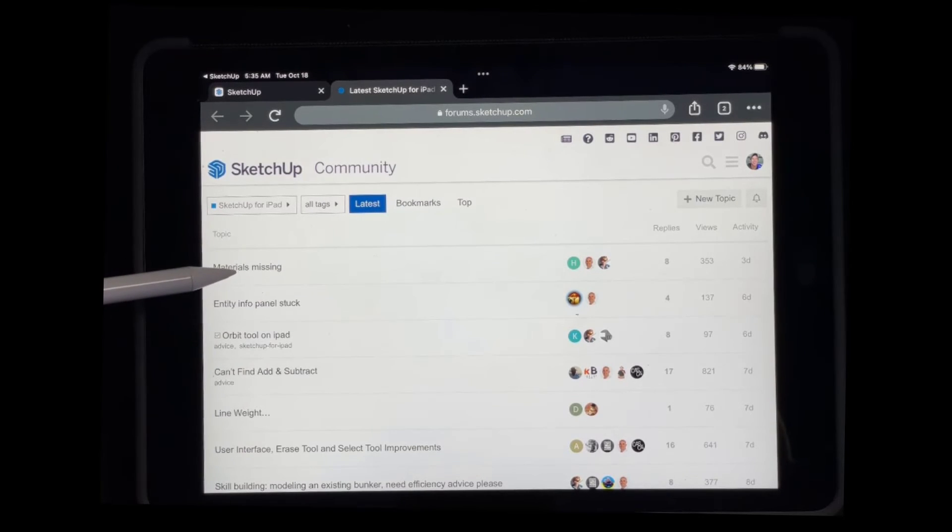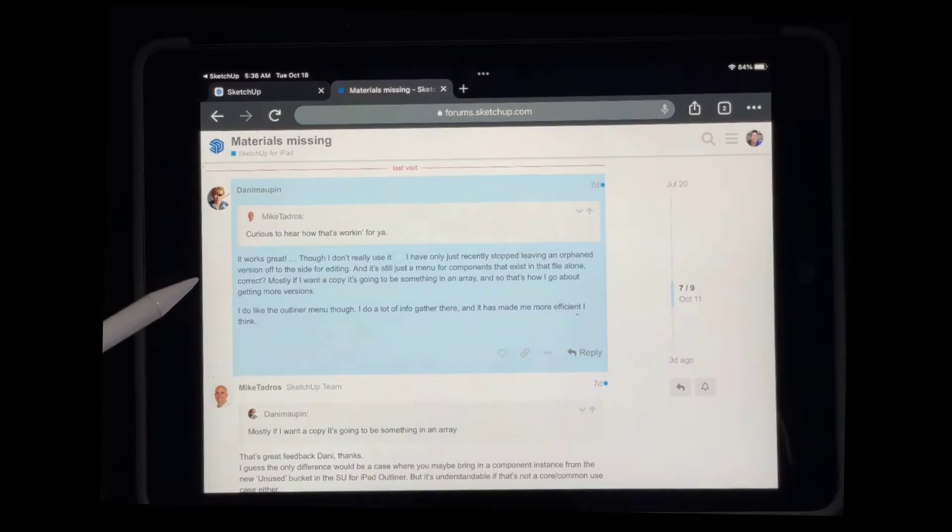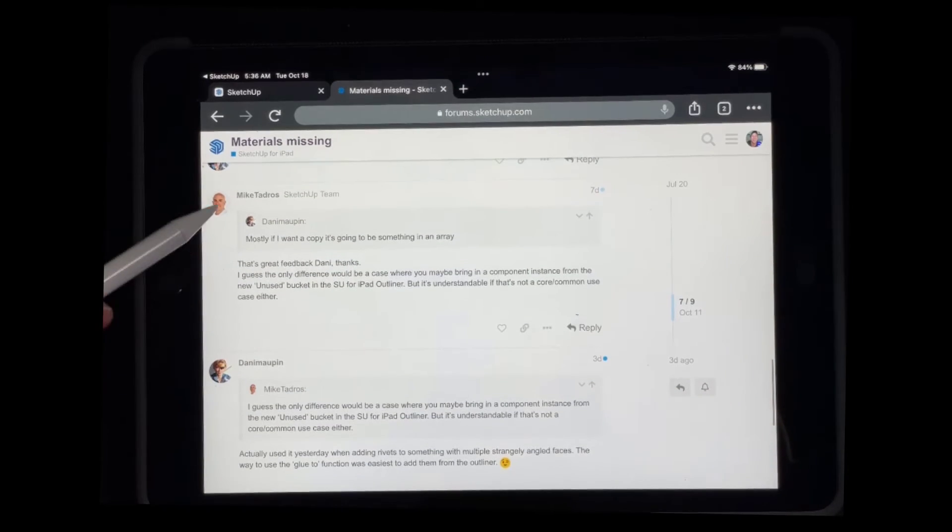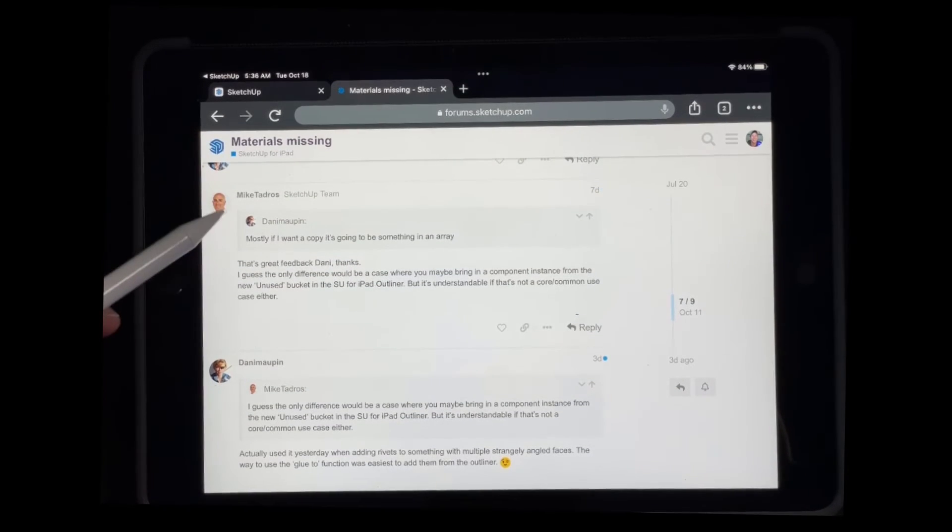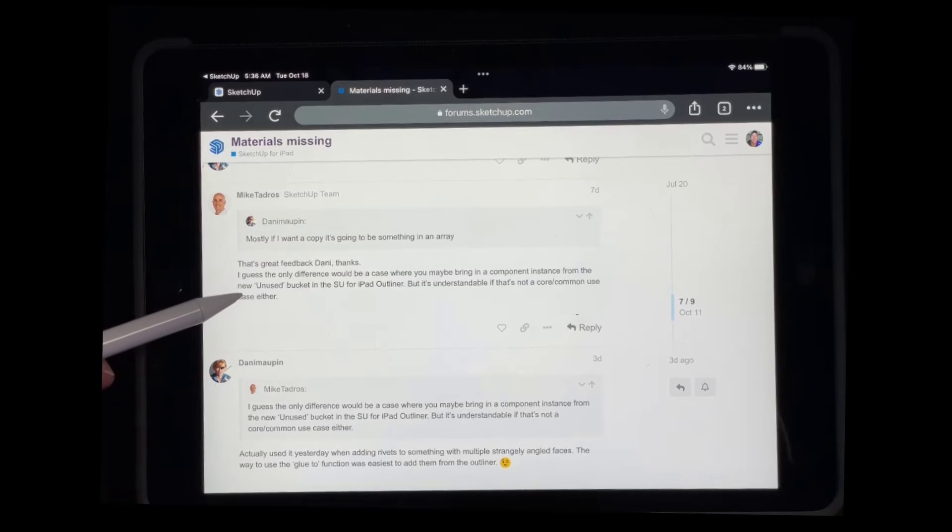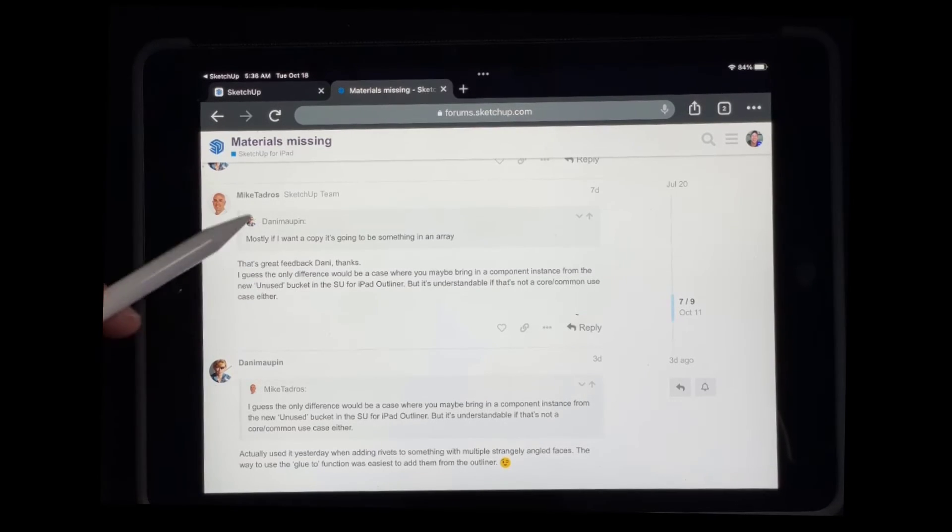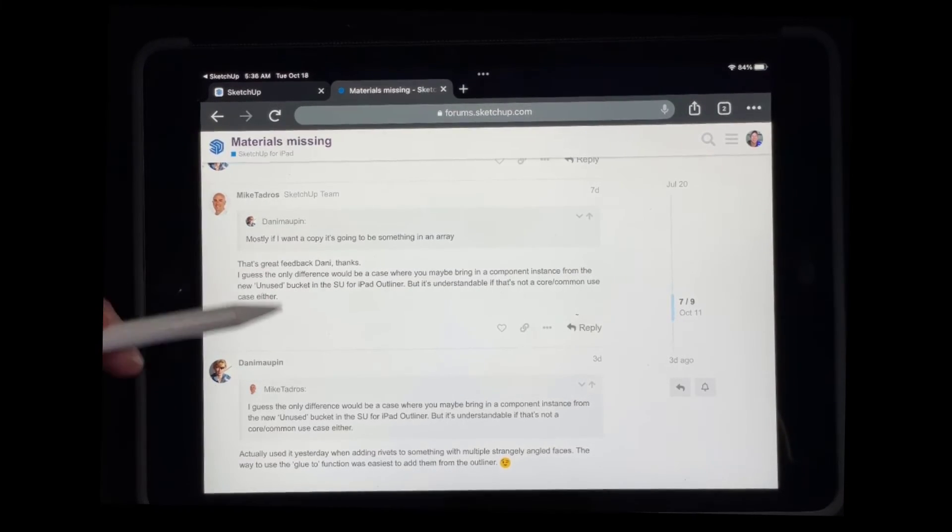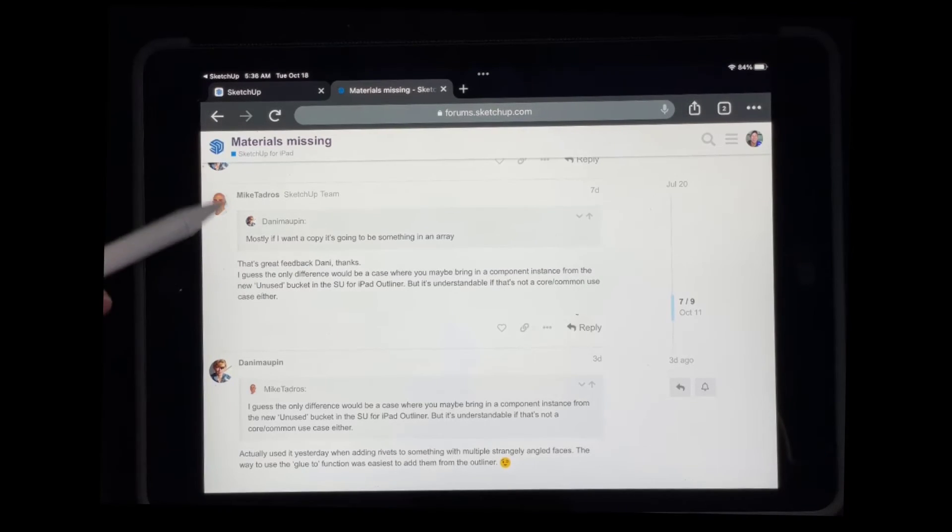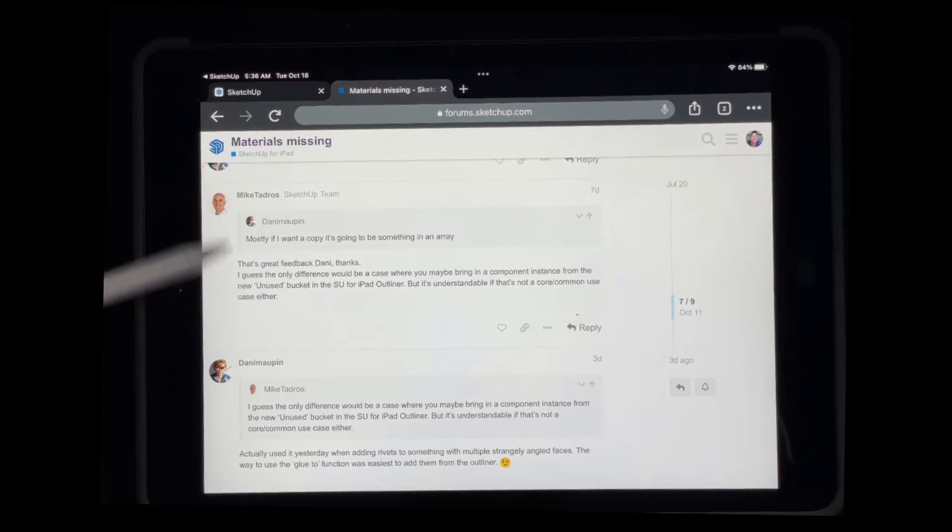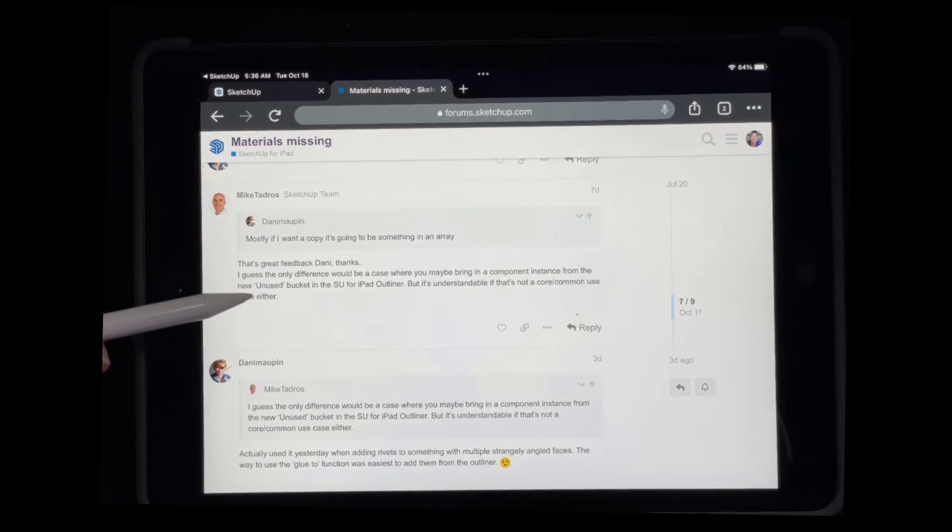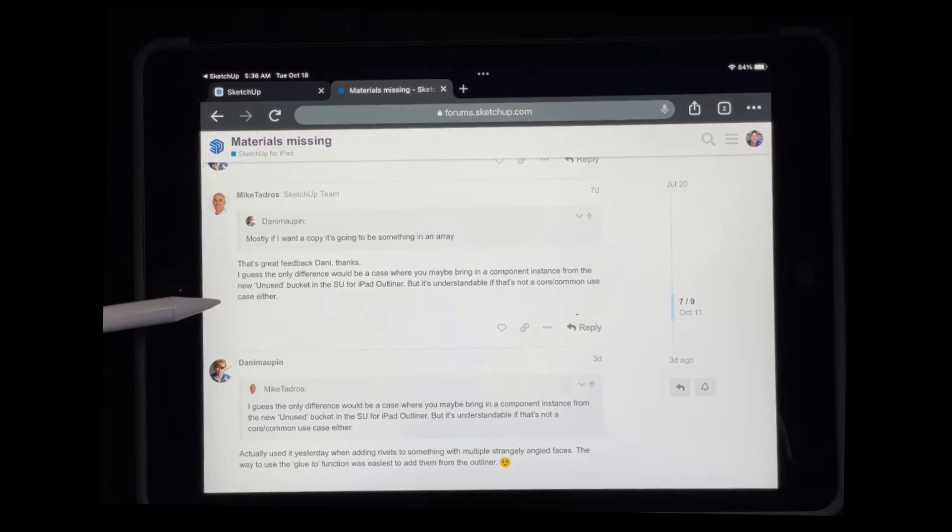One thing to note is Mike right here from the SketchUp team. He's the project manager on the SketchUp for iPad project. He's actually very active in the forum. So he reads all of the different posts specifically in this area. So if there is any kind of feedback or anything you'd like to see, leaving a forum post is a great way to at least get his feedback on if something is possible.